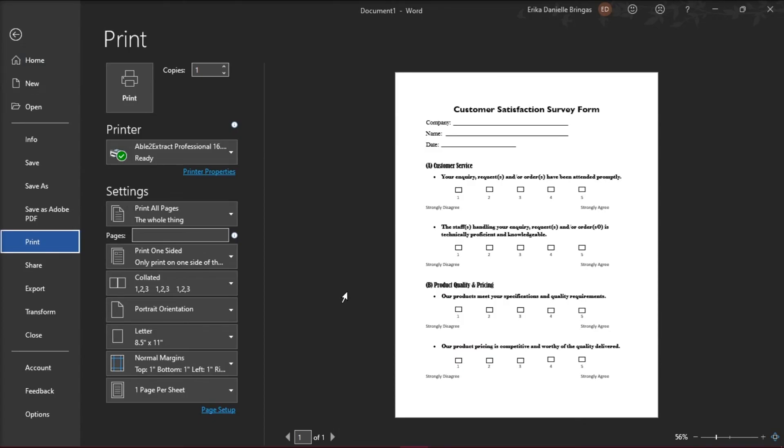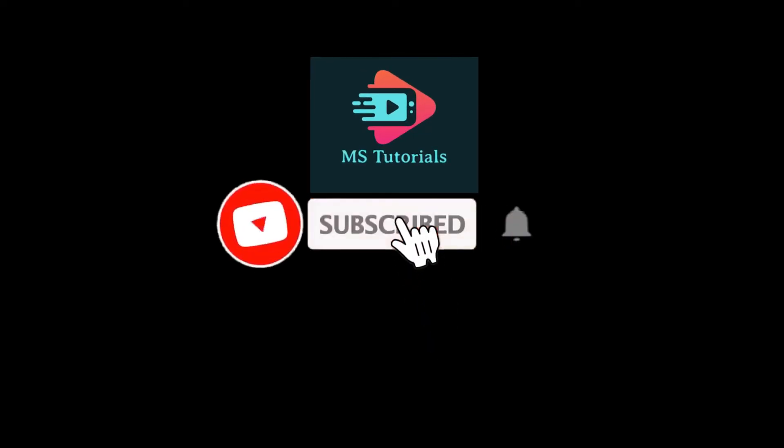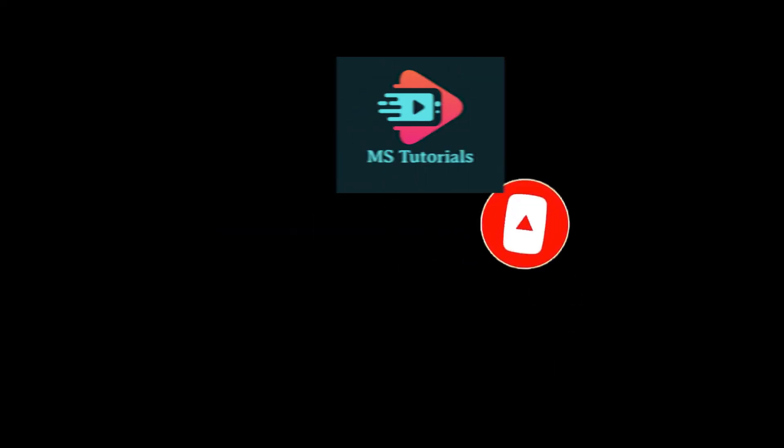If you found this video helpful, kindly like and subscribe. You may also click and turn on the notification bell so you can be notified whenever we release new videos.